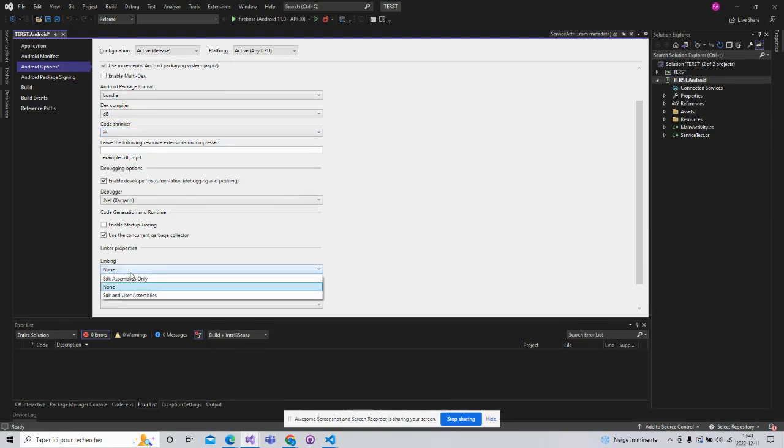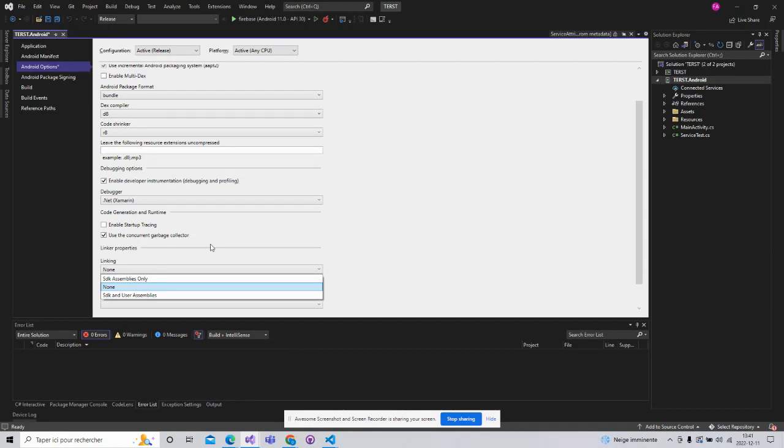After that, linking. Here, the linking. As we know, Android applications use a linker in order to reduce the size of the app when sending to Play Store.